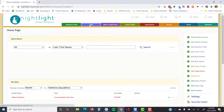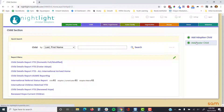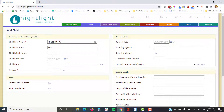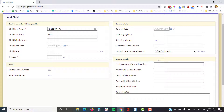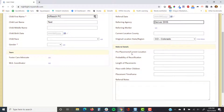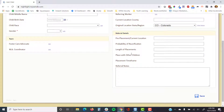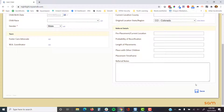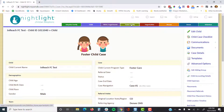We're going to start by adding a child record using the 'Add Foster Child' link. Enter the state where they're at, which is helpful for finding information later, and the referring agency, which could be like Denver DHS. That's really all that's needed — the system does force you to put that in.